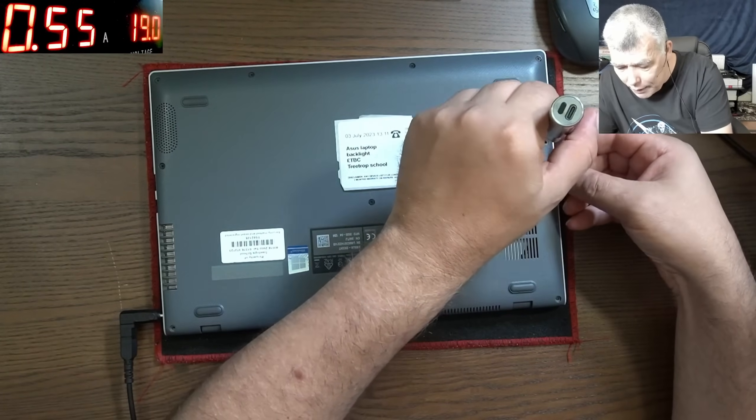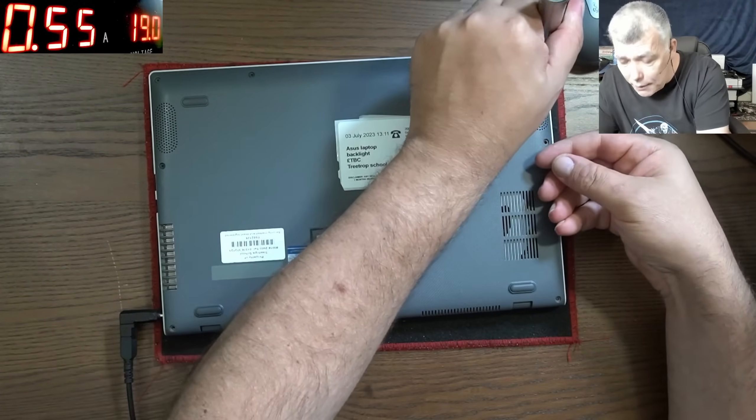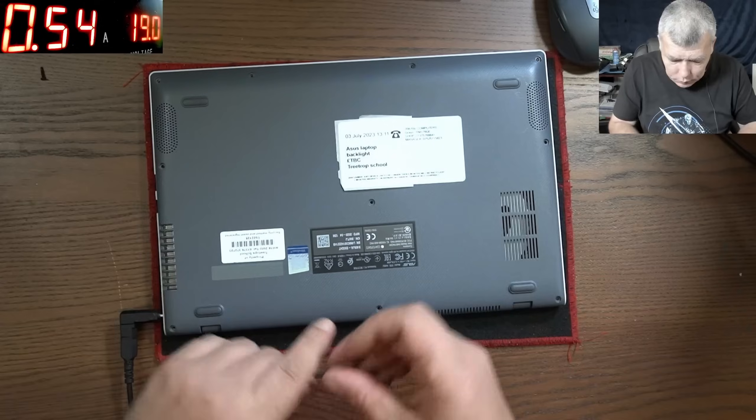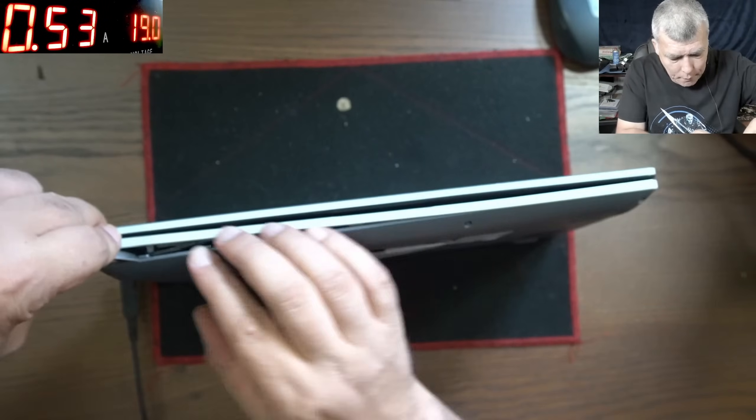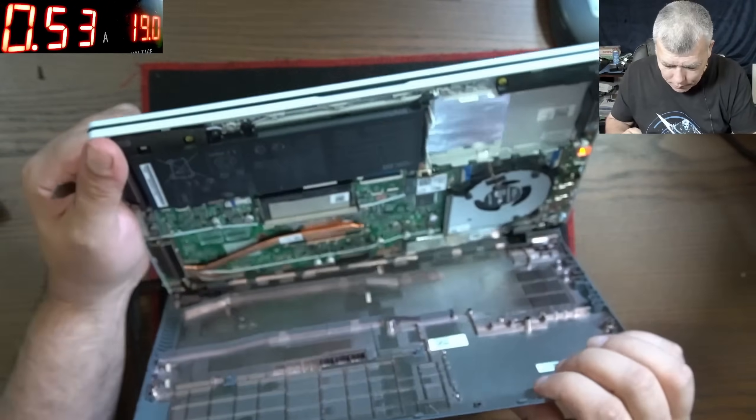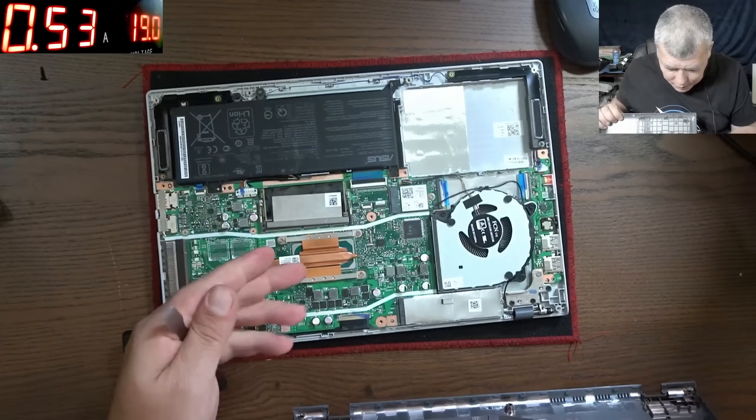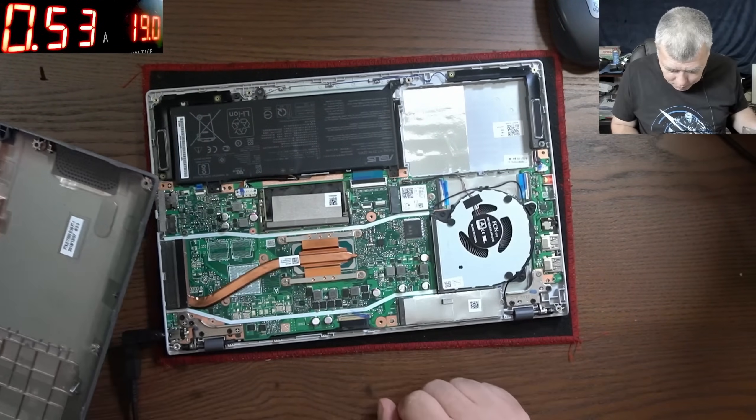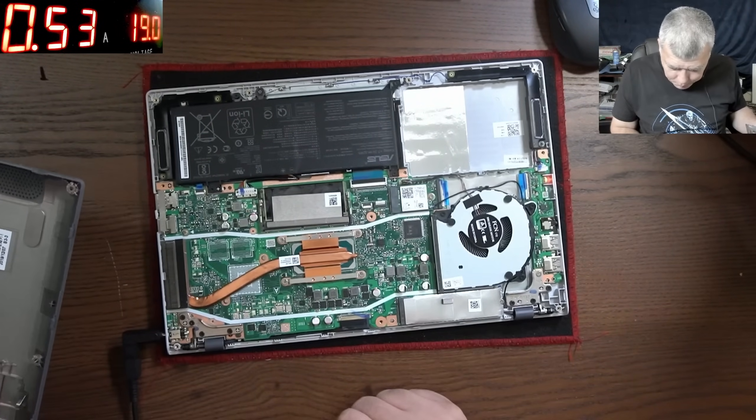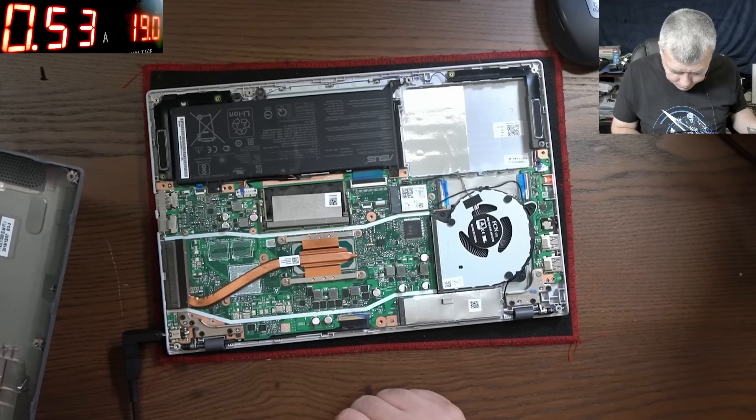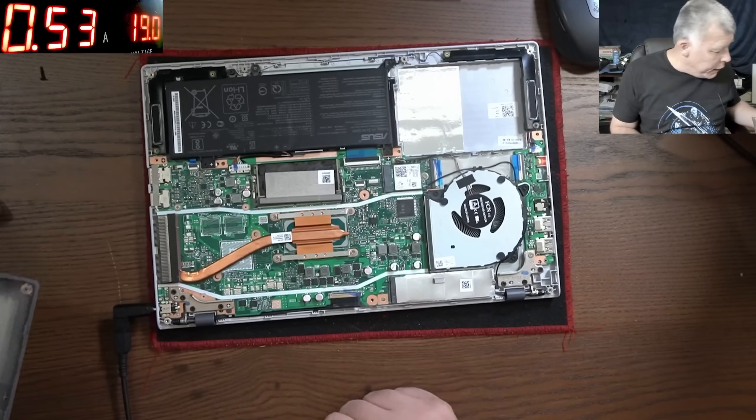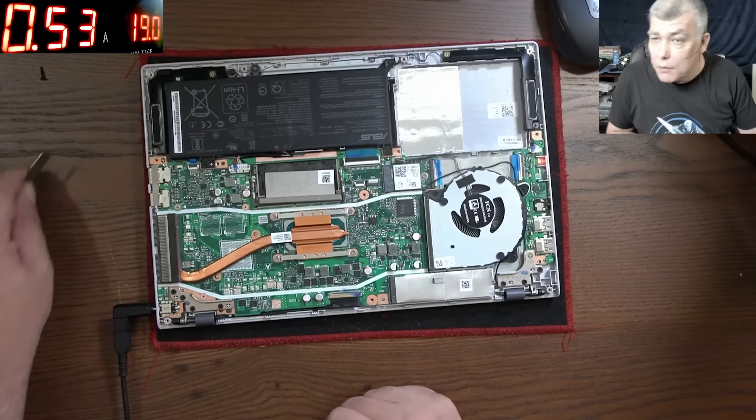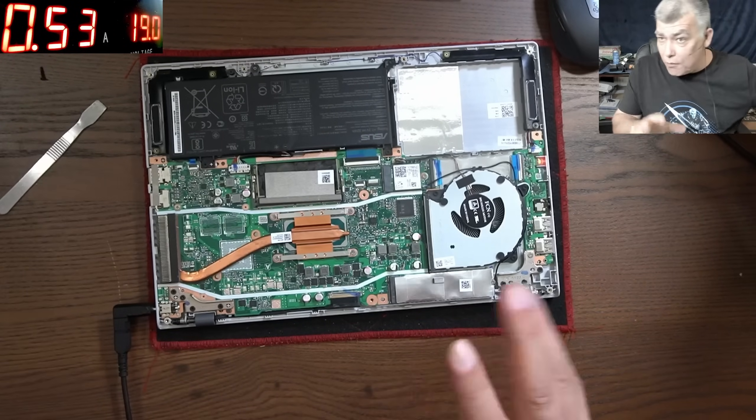It's easy, just a few screws and you can check if we have 19 volts there. Let's take out the back cover, plastic clips. It's a nice board, we have a nice i5 chip here, the CPU. And here we have the screen connector.